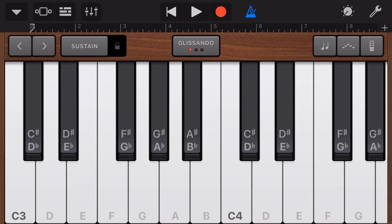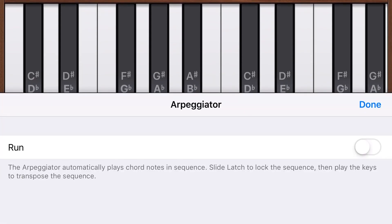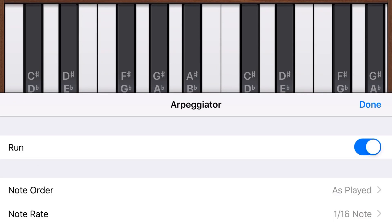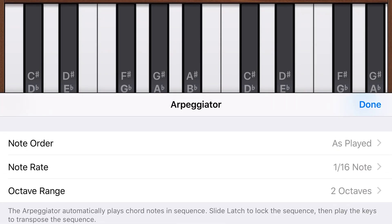Very cool classic 80s synth. So if you want to use the arpeggiator, we tap on the arpeggiator button, which is up here in the top right between our chord strips and our scale. We'll tap on that one there. Then to turn on the arpeggiator, we tap on Run. And now we've got a few options here.